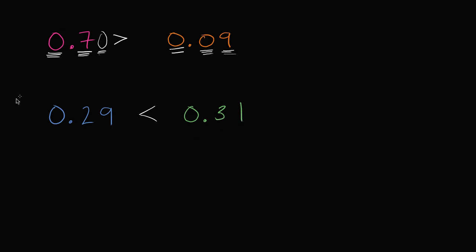Another way you could have done this is you could have looked in the ones place. They both have zero ones, but then you look in the tenths place. This only has two tenths. Well, this has three tenths. I actually don't have to keep looking at the digits to the right of that.